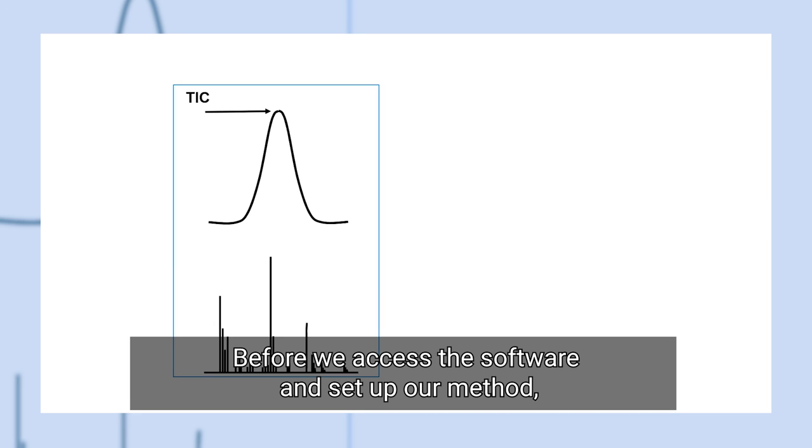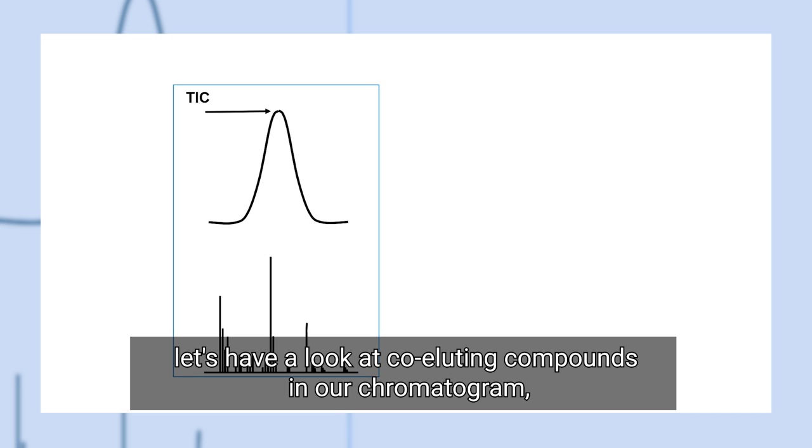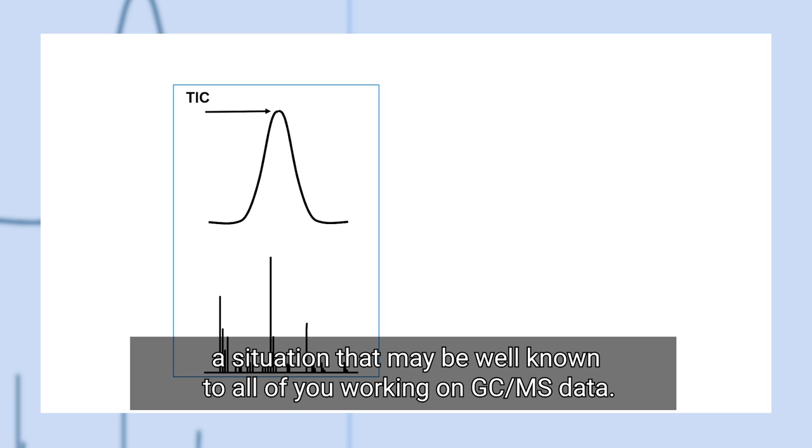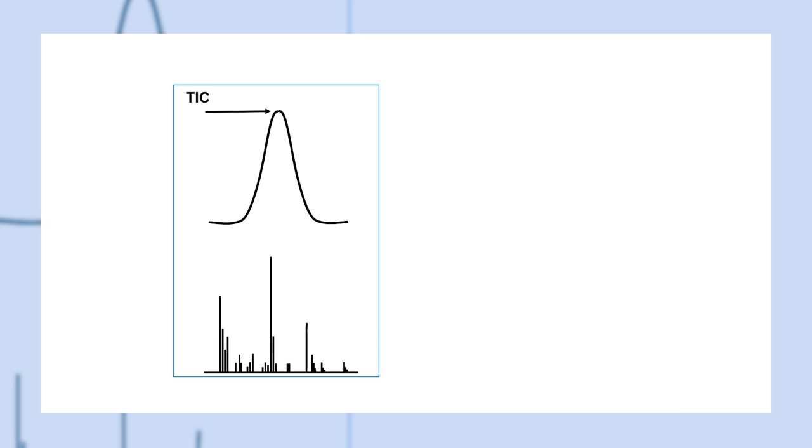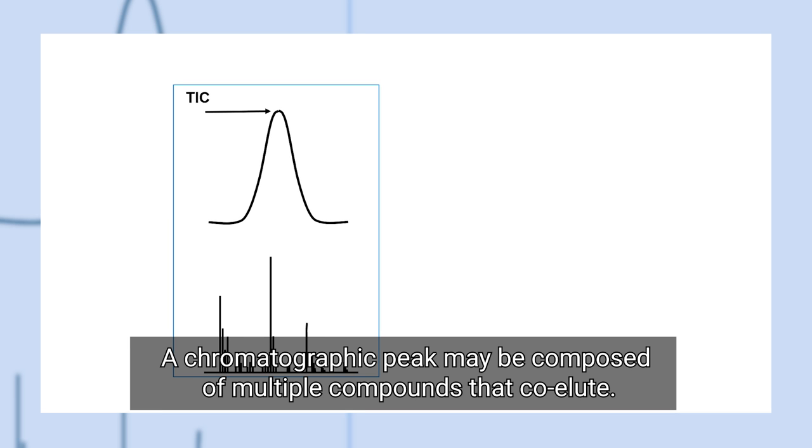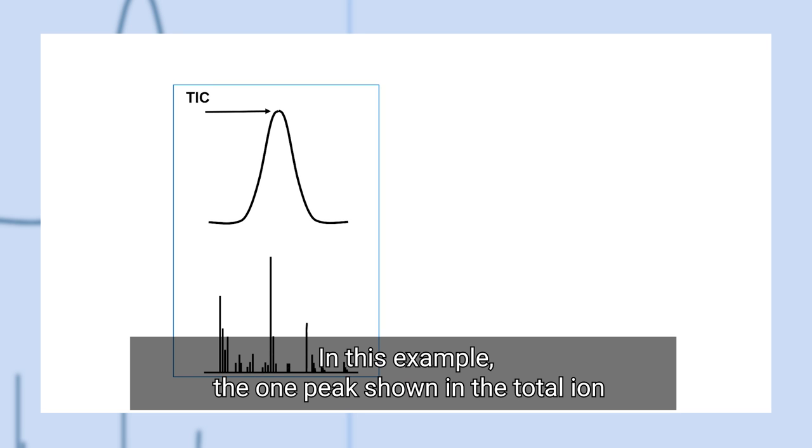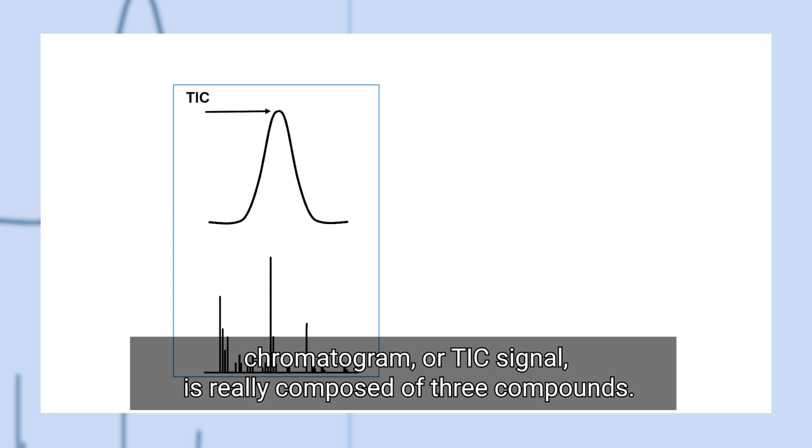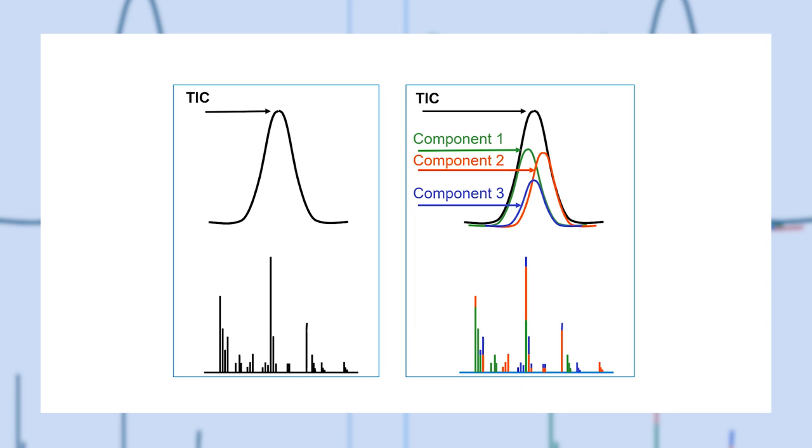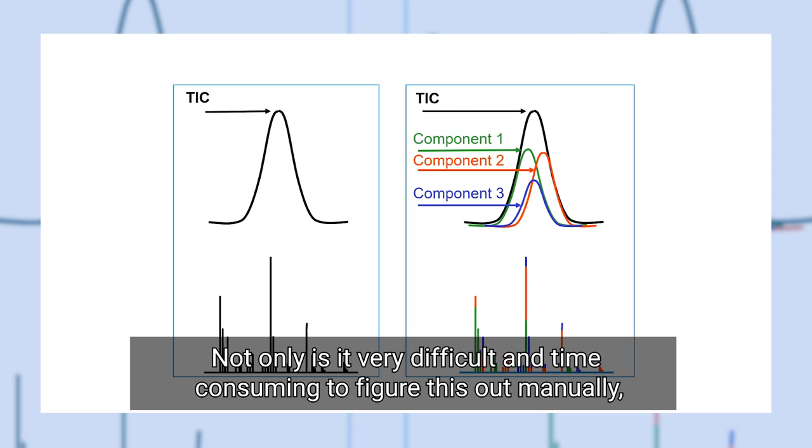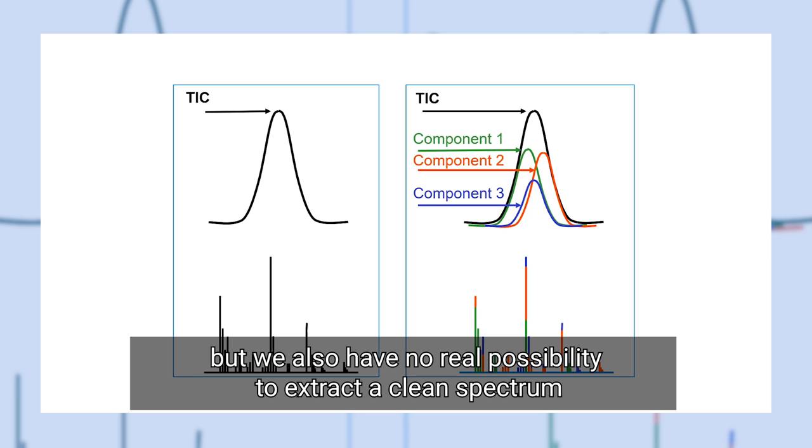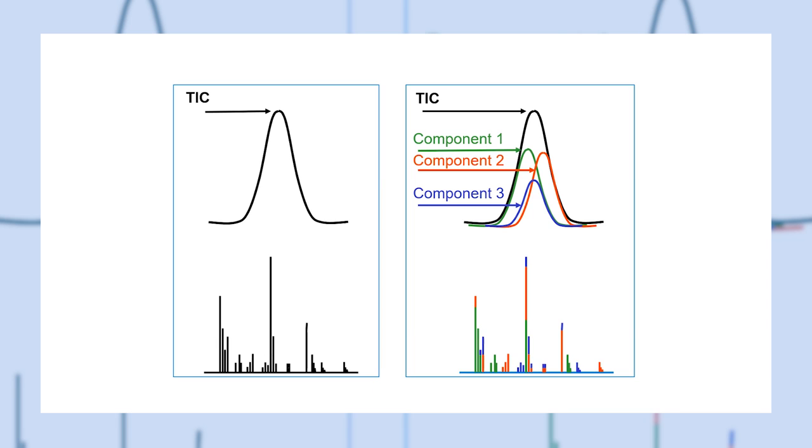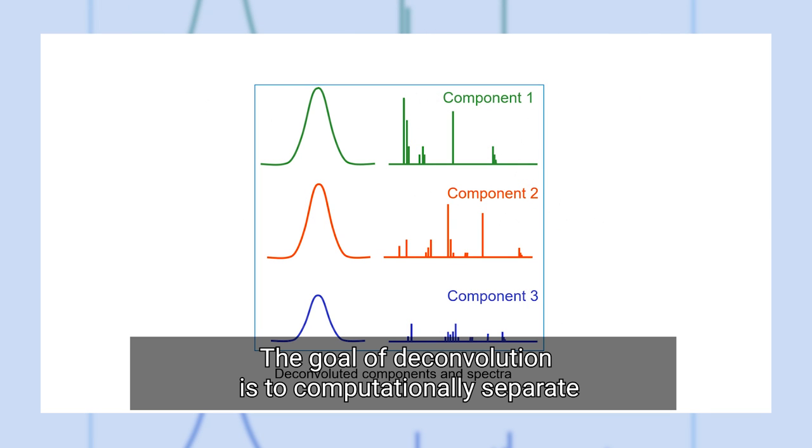Before we access the software and set up our method, let's have a look at co-eluting compounds in our chromatogram. A situation that may be well known to all of you working on GC-MS data. A chromatographic peak may be composed of multiple compounds that co-elute. In this example, the one peak shown in the total ion chromatogram or TIC signal is really composed of three compounds.